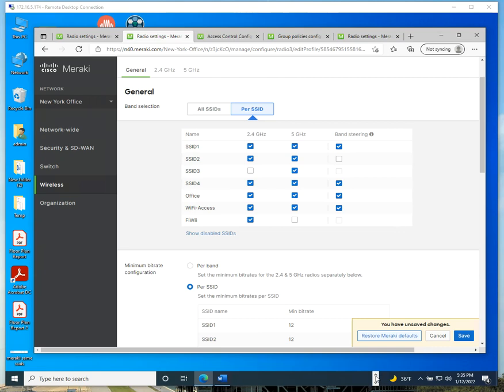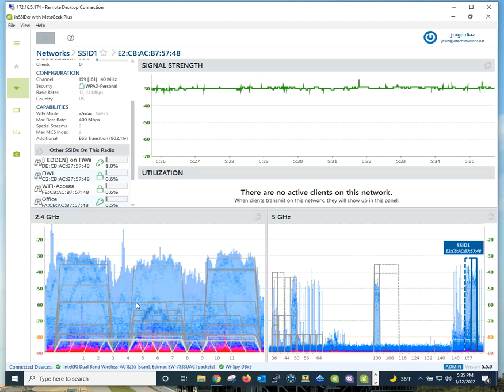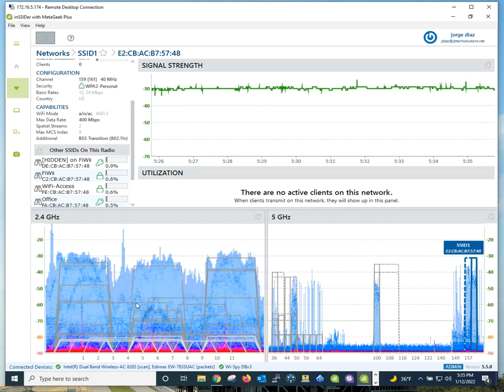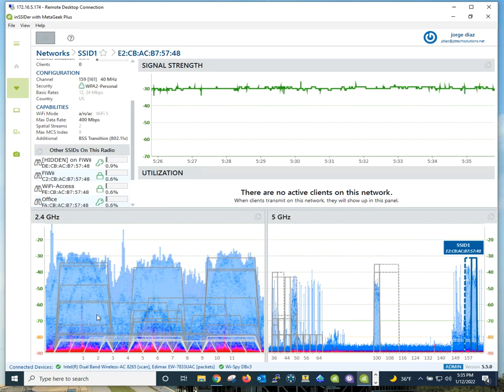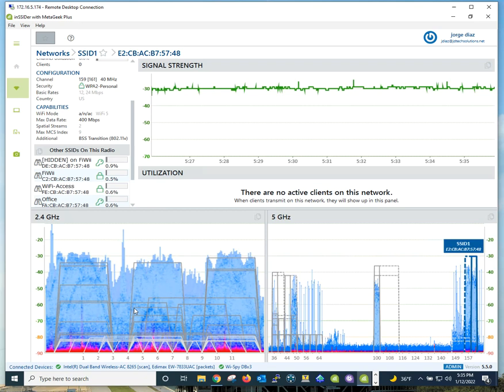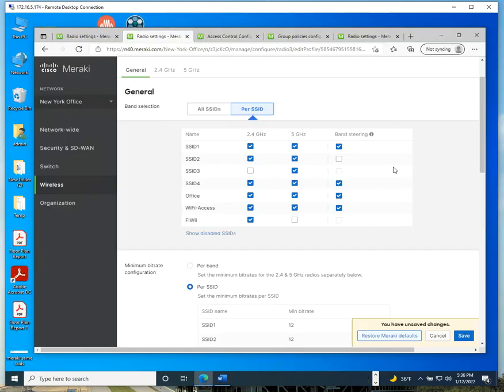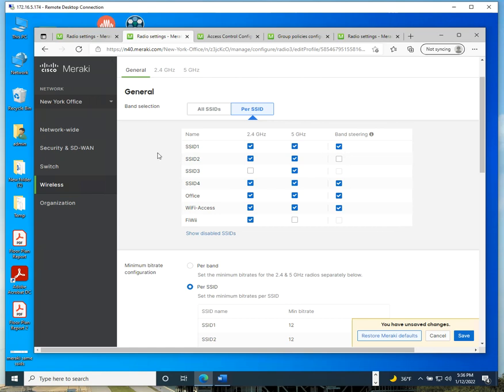You may ask why. The reason is because 2.4 in most environments is so saturated. It's been around since forever, since the beginning of Wi-Fi. You want to move any device capable of supporting the 5 gigahertz band to the 5 gigahertz band. One of the easiest ways to do that is by enabling band steering. Keep in mind it is up to the client to decide whether it's going to use 2.4 or the 5 gigahertz band. But to be honest, most newer devices that support the 5 gigahertz band will connect to the 5 gigahertz band if there is a network providing reliable service there.